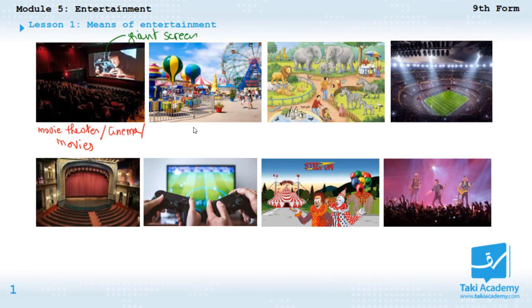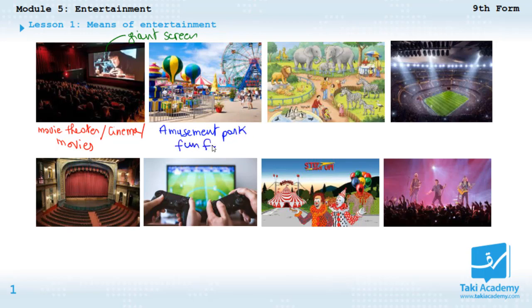And here we have the amusement park — that's the amusement park. Or we can also call it the fun fair.